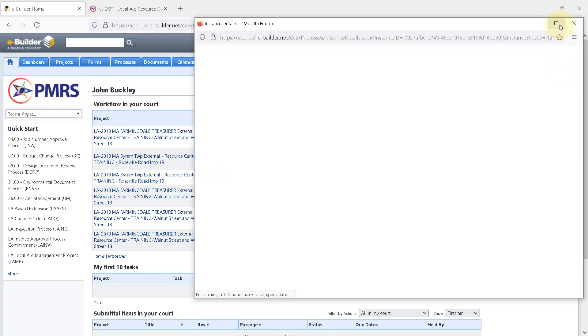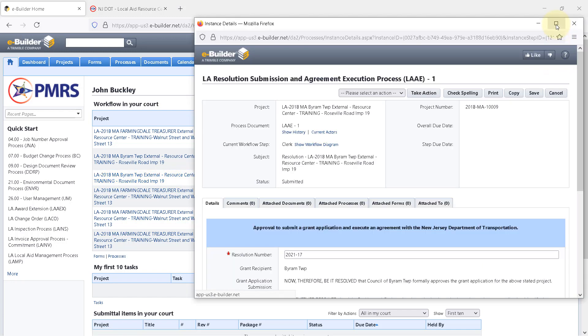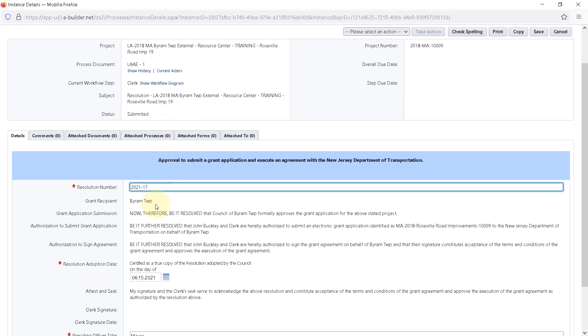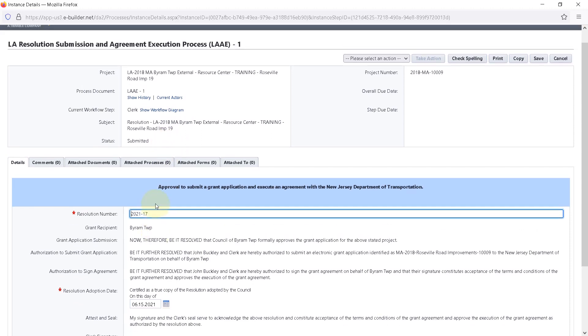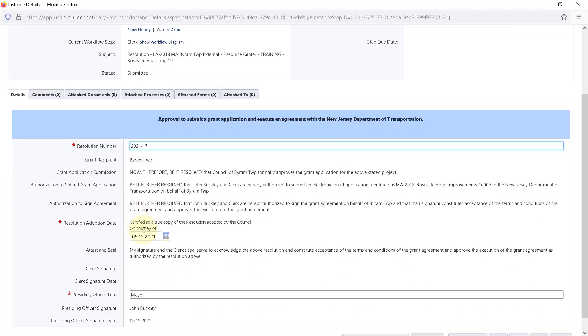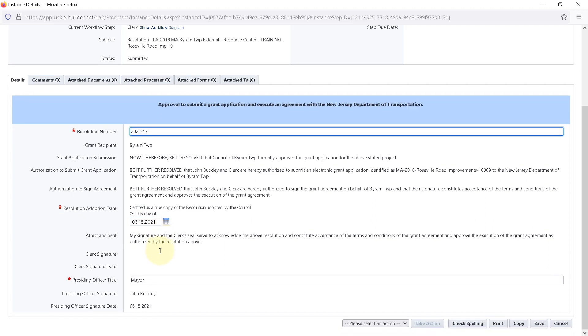The clerk needs to check that all the fields have been filled out accurately. Is the name of the town correct? Is the name of the project correct? Are the name and title of the presiding officer correct? How about the resolution number? And the adoption date? These fields are all required. Once the information has been added to all the fields, the clerk has two options in the action dropdown.